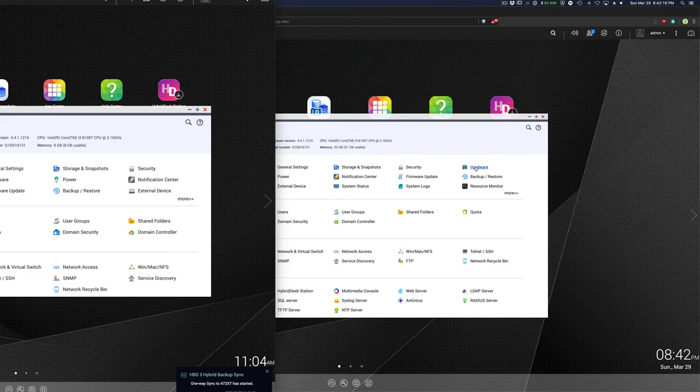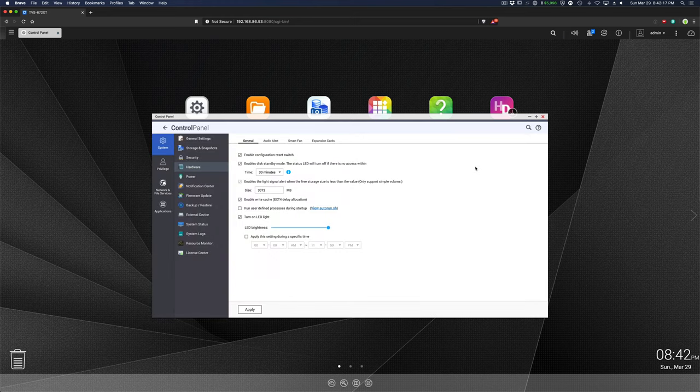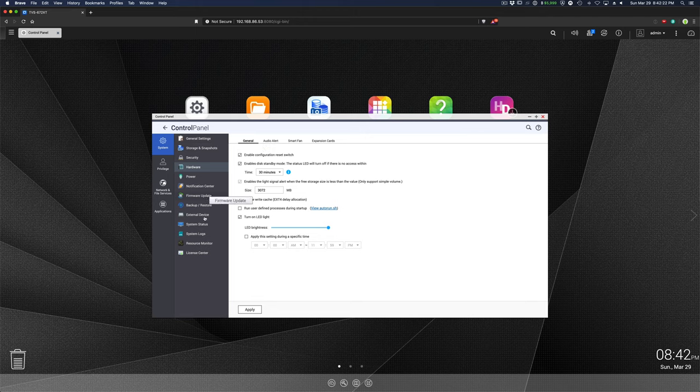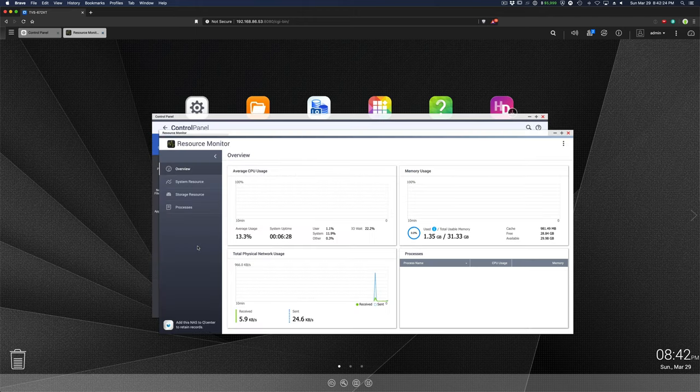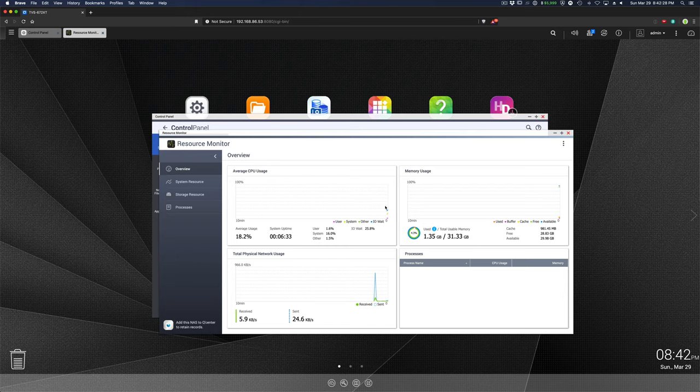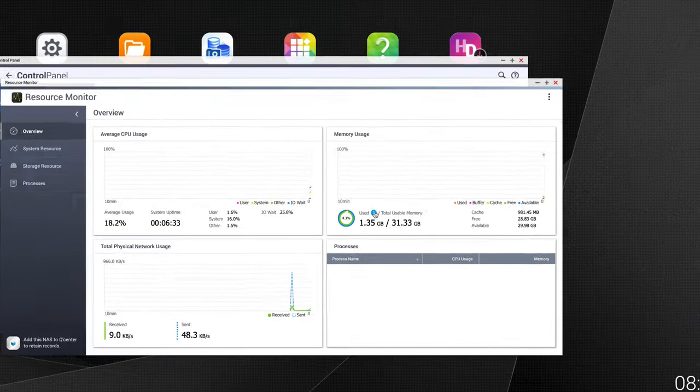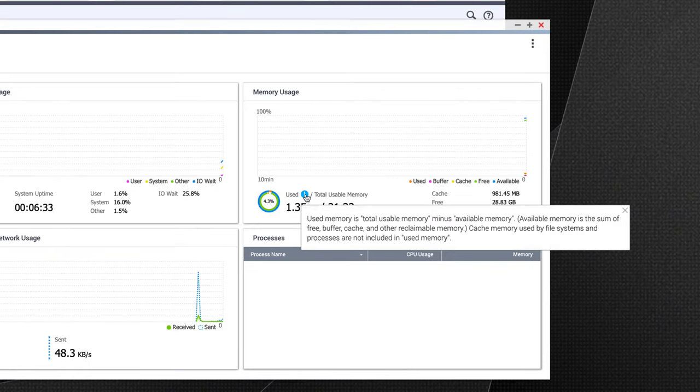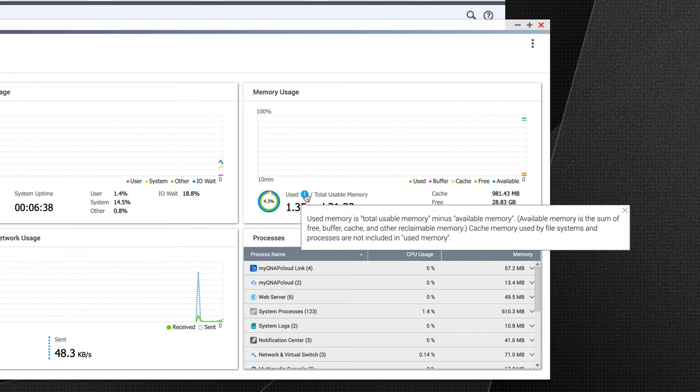And if we check the hardware and then head over to resource monitor, we're using 1.35. And you can see that I just started up. So there's not much being used here.